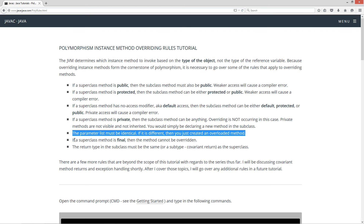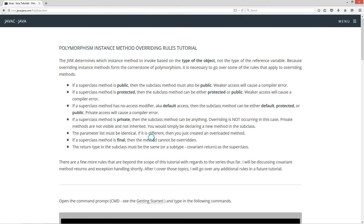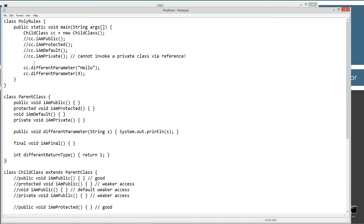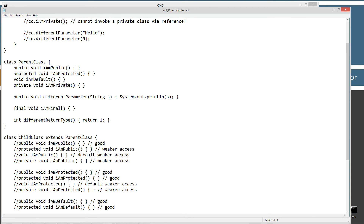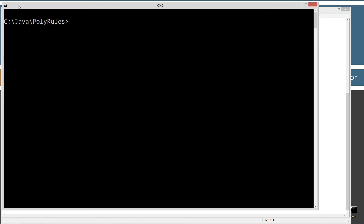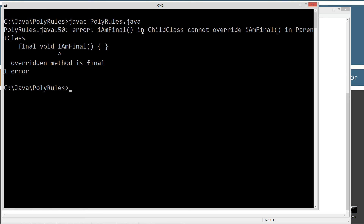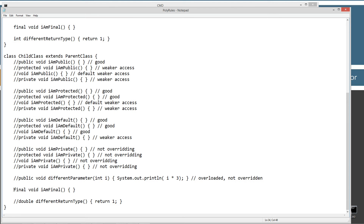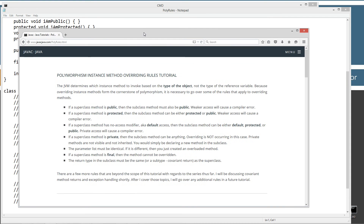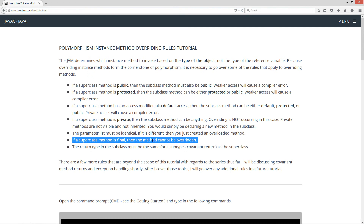Next rule: if a superclass method is final, then the method cannot be overridden — that's actually the very definition of a final method. I've got this final void IAMFinal. If I uncomment the override in the child class, we're going to get a nice compiler error right off the bat. Let's clear our screen and try to compile. Error: IAMFinal in child class cannot override IAMFinal in parent class. Overridden method is final. That is pretty straightforward.